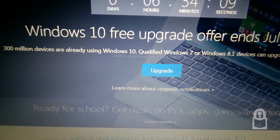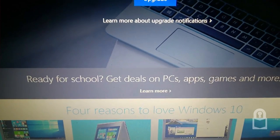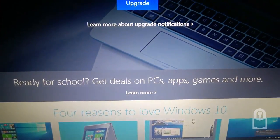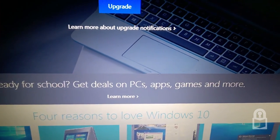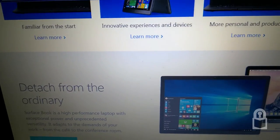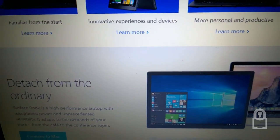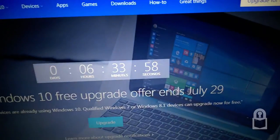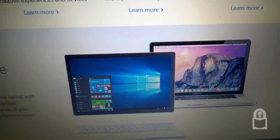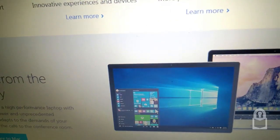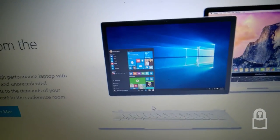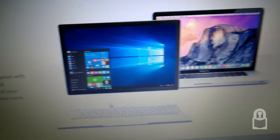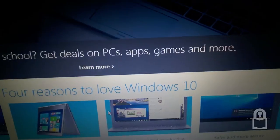So learn more about upgrade, get ready for school, get deals and stuff. There's a comparison between Mac and Windows. Surface book and I think that's a MacBook Pro if I'm not mistaken.